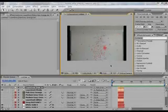Hey guys, I'm Anders again, and today I'm going to teach you how to create a Teleport effect without having to use Trapcode Particular.